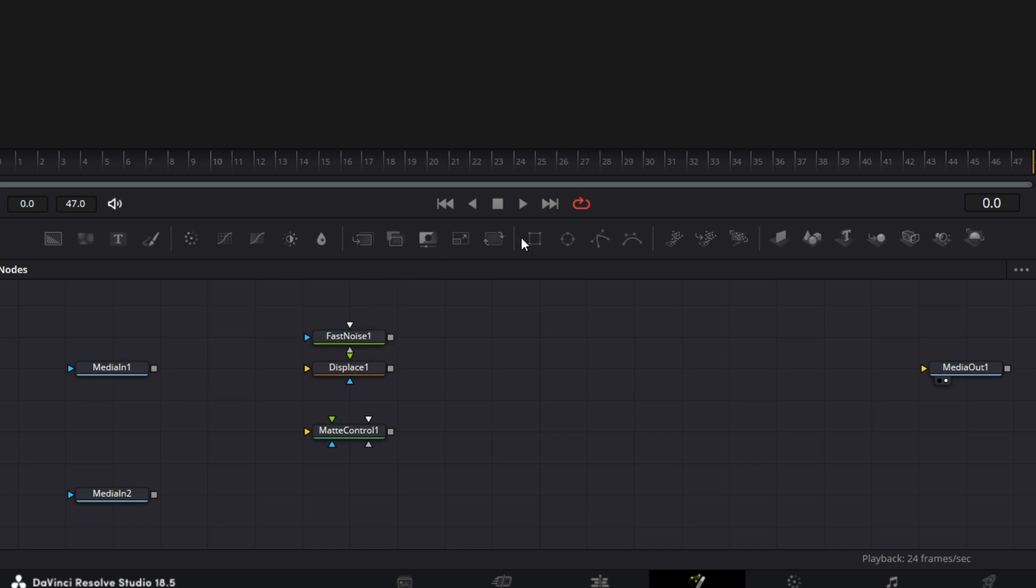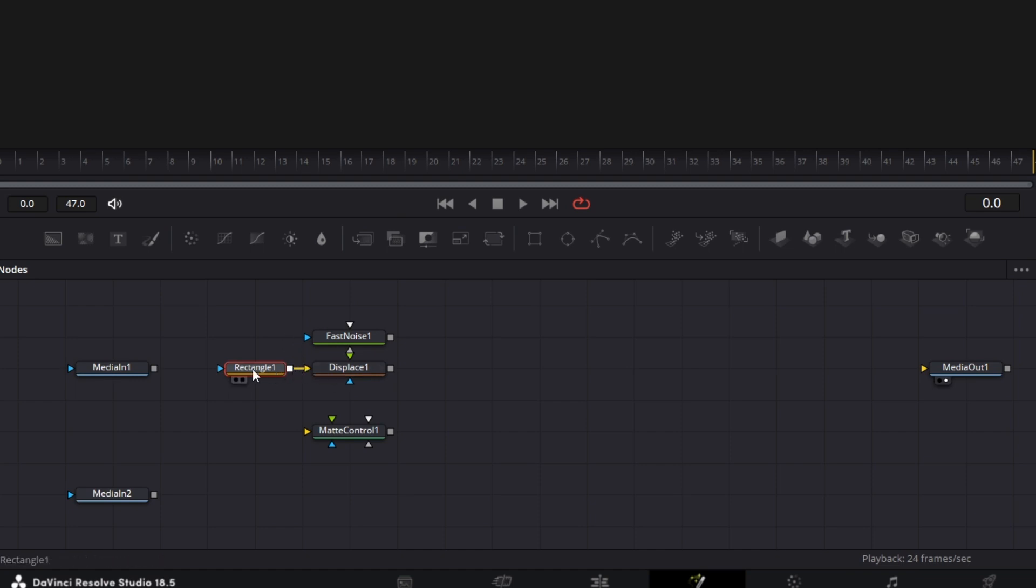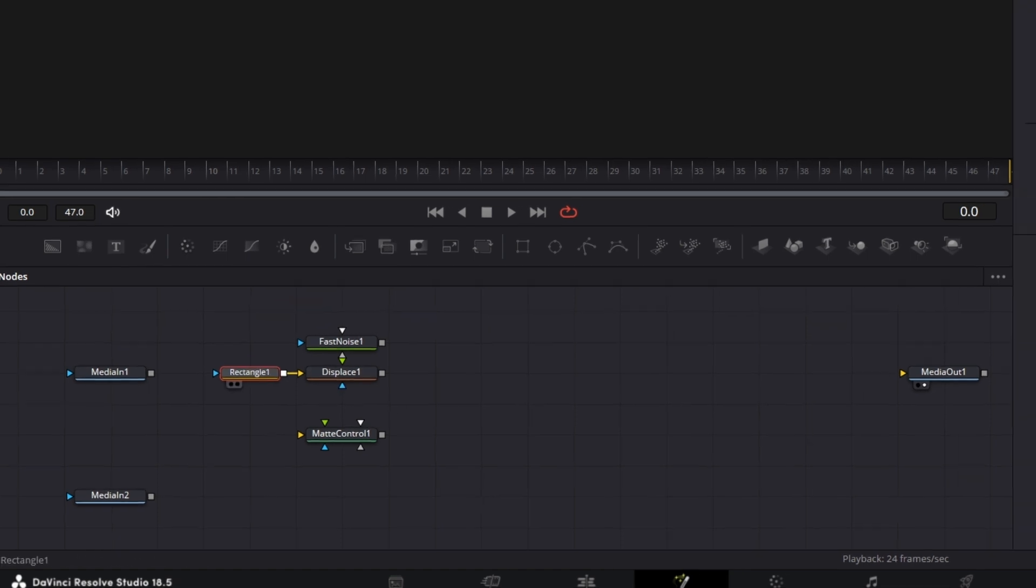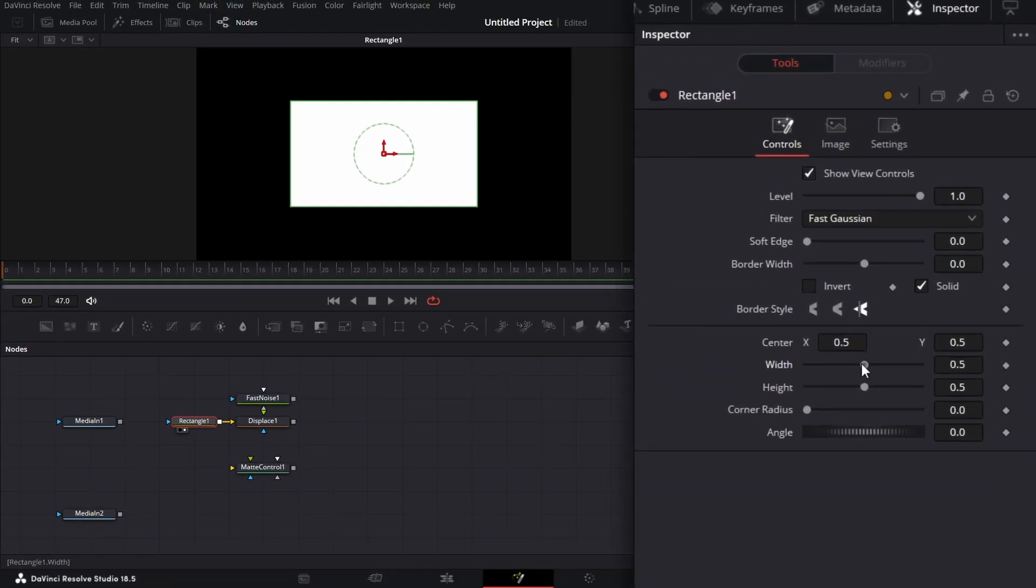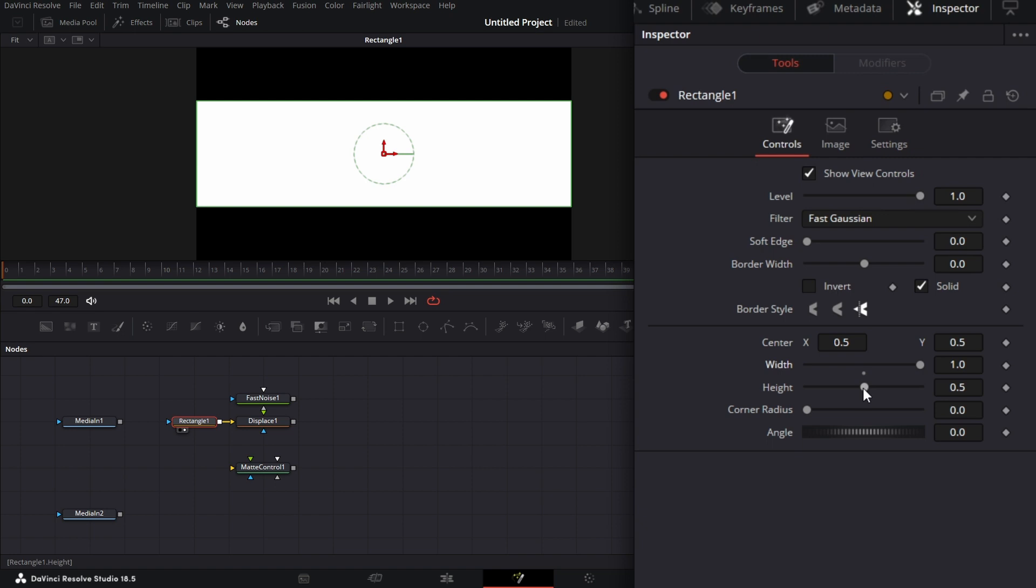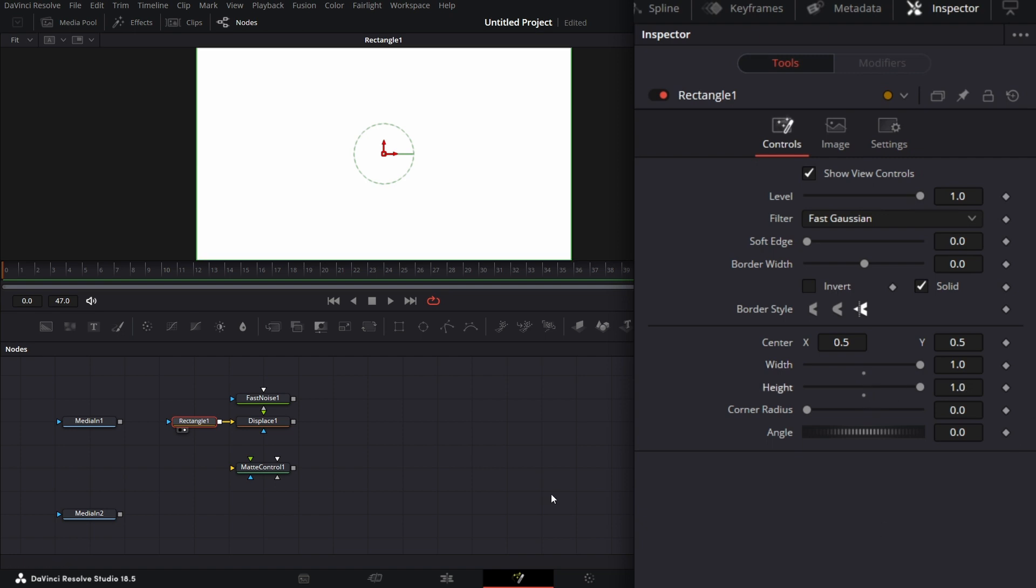Let's bring in a rectangular mask node here. Let's connect this to the yellow input of the displace. For the rectangular mask, we go to the inspector. Let's drag this to the viewer. We increase the width of the rectangular mask to one. And we increase the height to one point two.